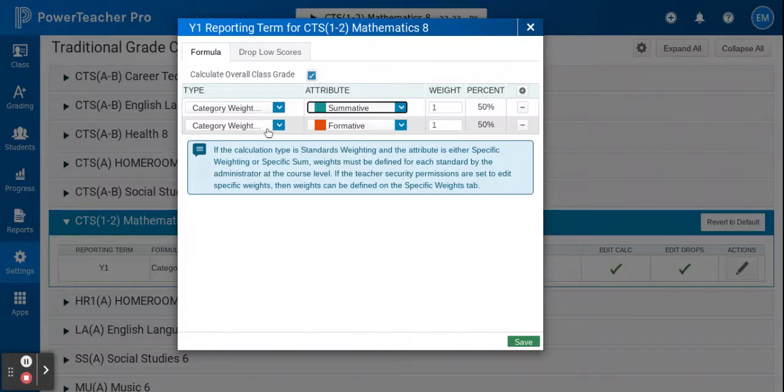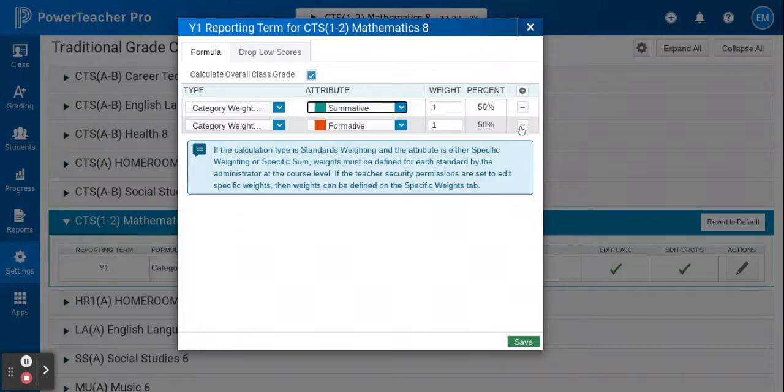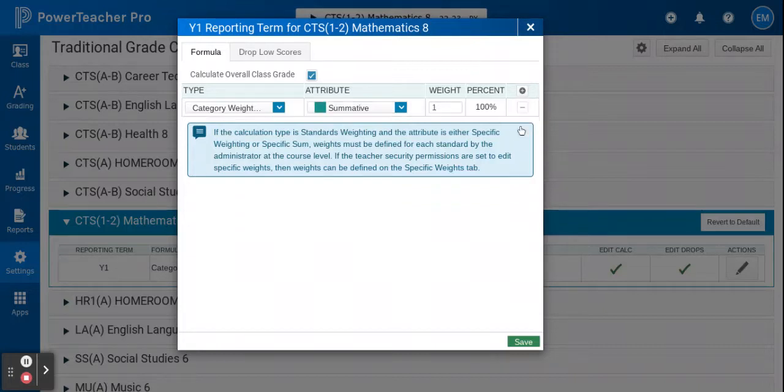Now I'm going to go down here. I've also got formative, but I won't want any weighting with formative, so I'm going to go ahead and delete that category. I would also delete any others that were attached to that class.